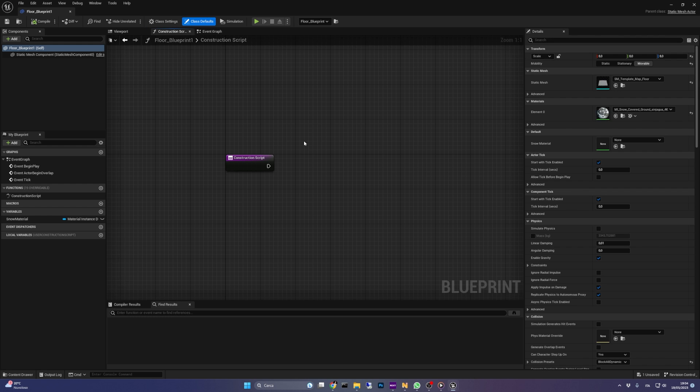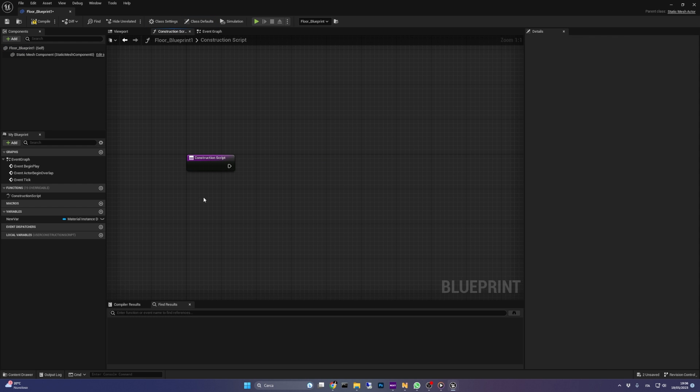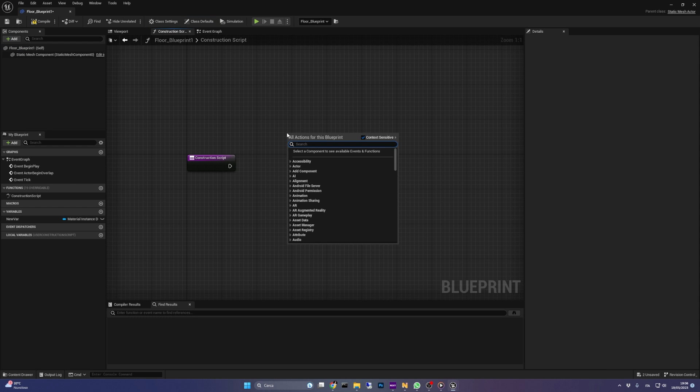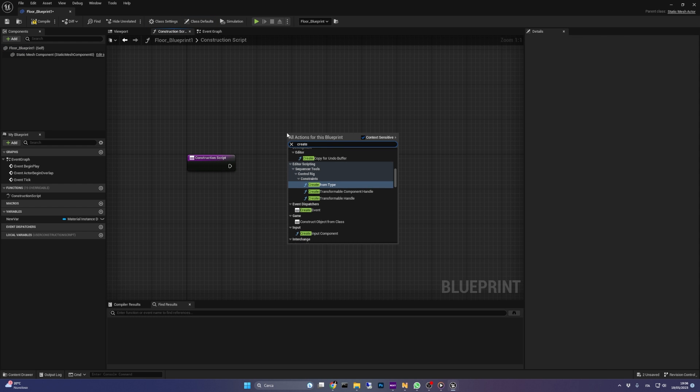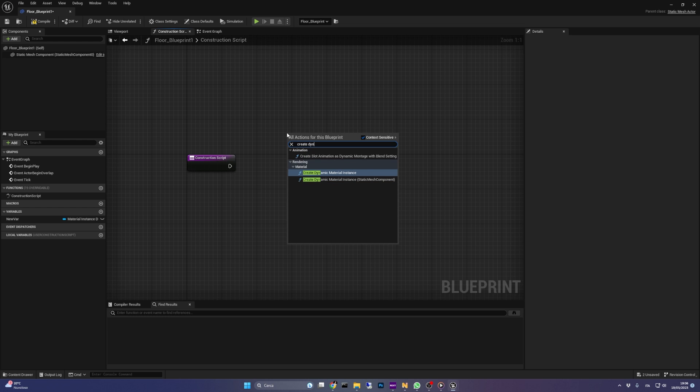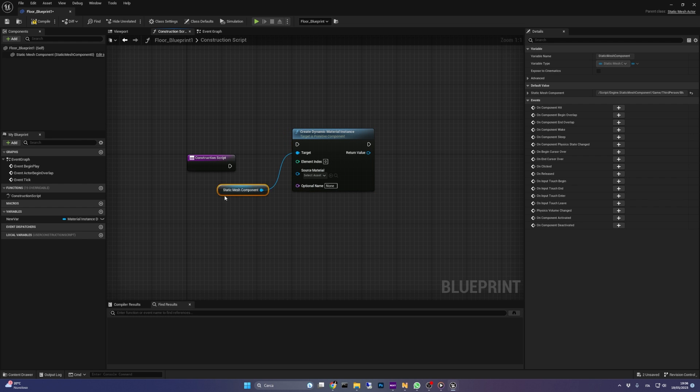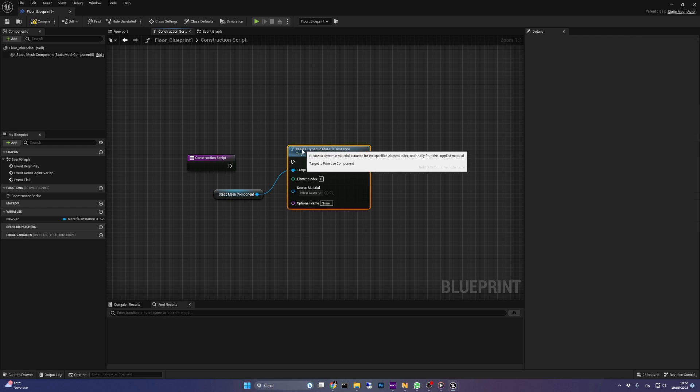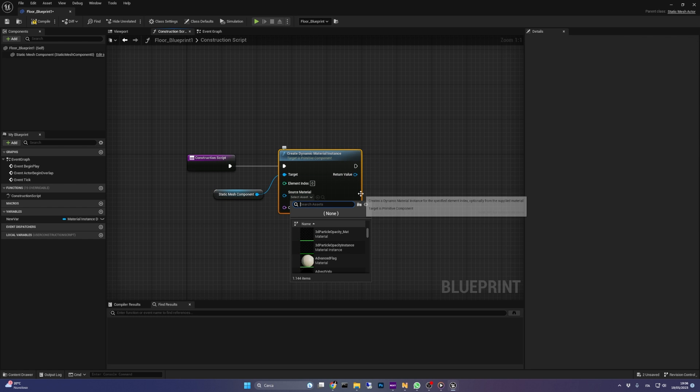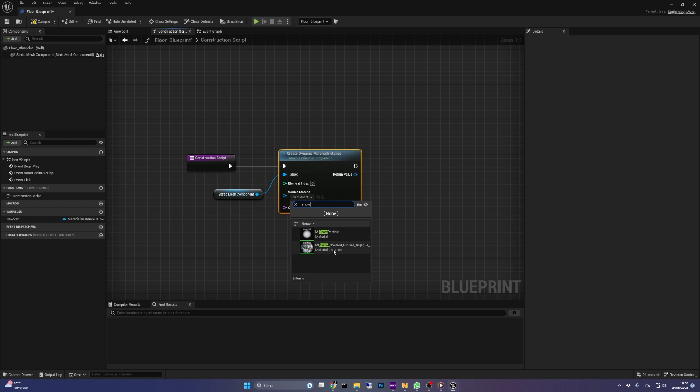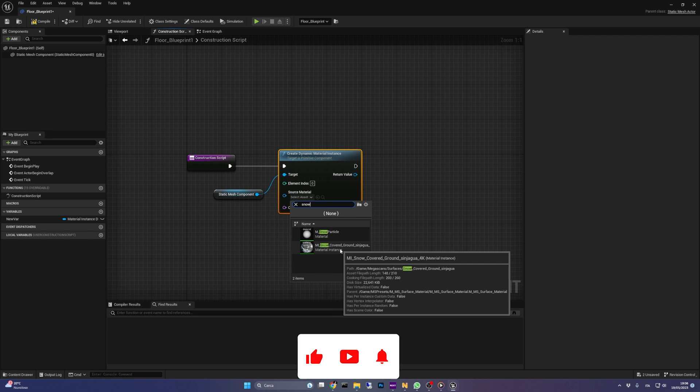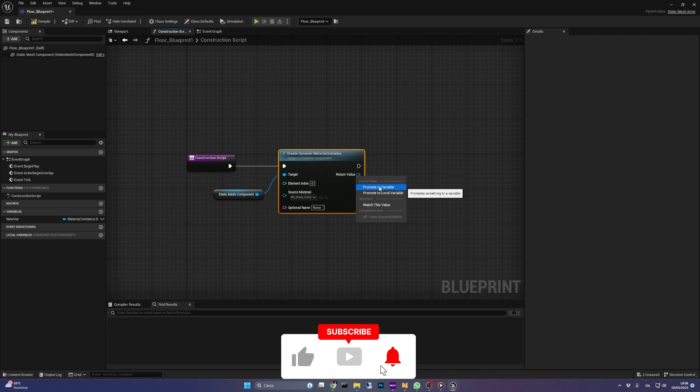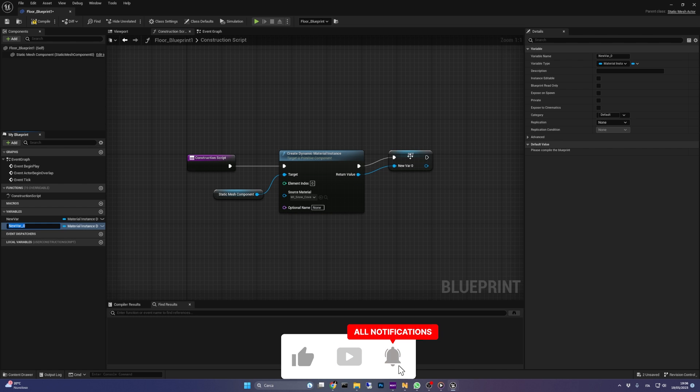Open the actor and in its construction script, right click on the canvas. Search for create dynamic material instance. In the source material input, I'm going to select my Megascan material instance. It will use the modified parent we saw before. Last thing to do in the construction script is to promote the output of the function to variable.